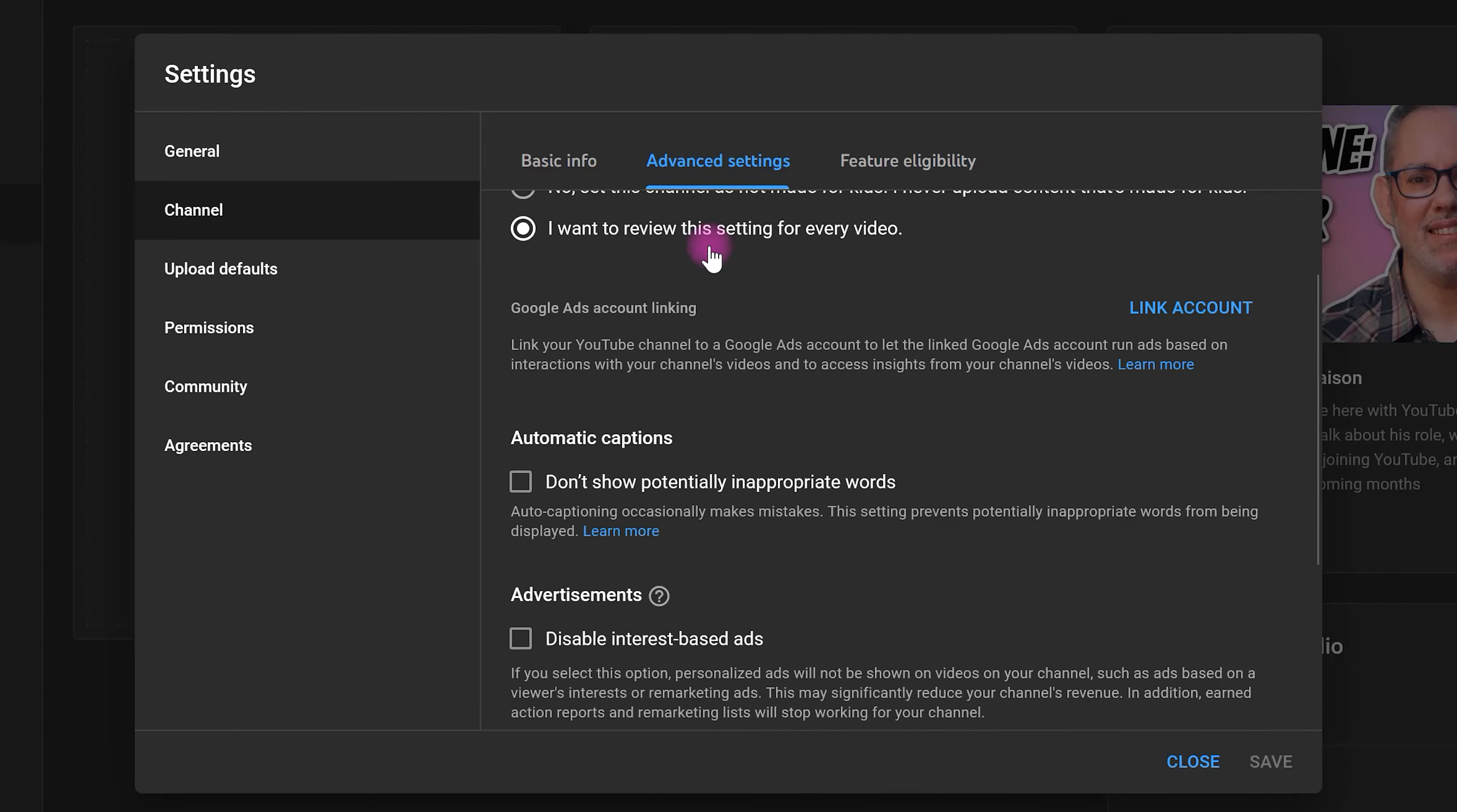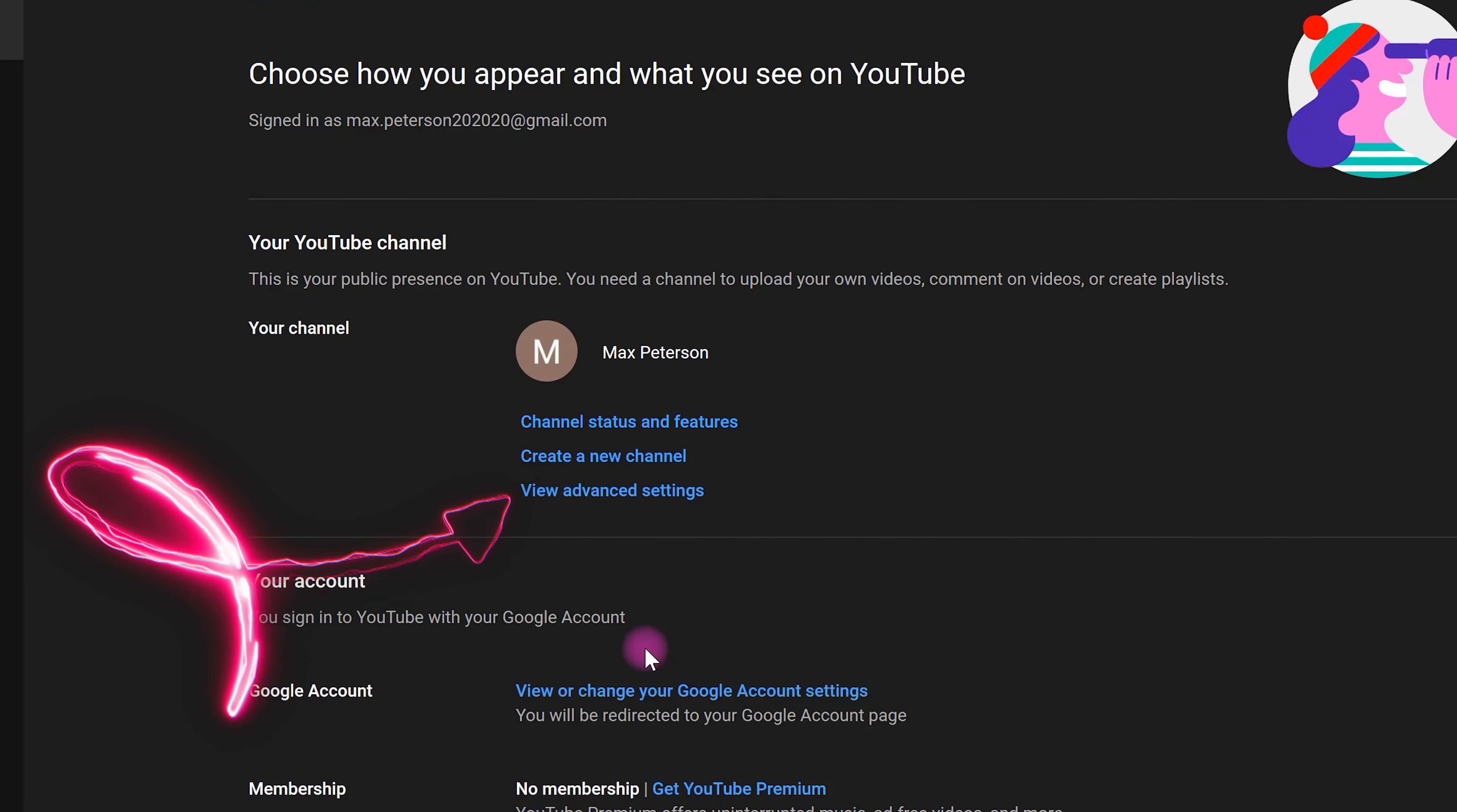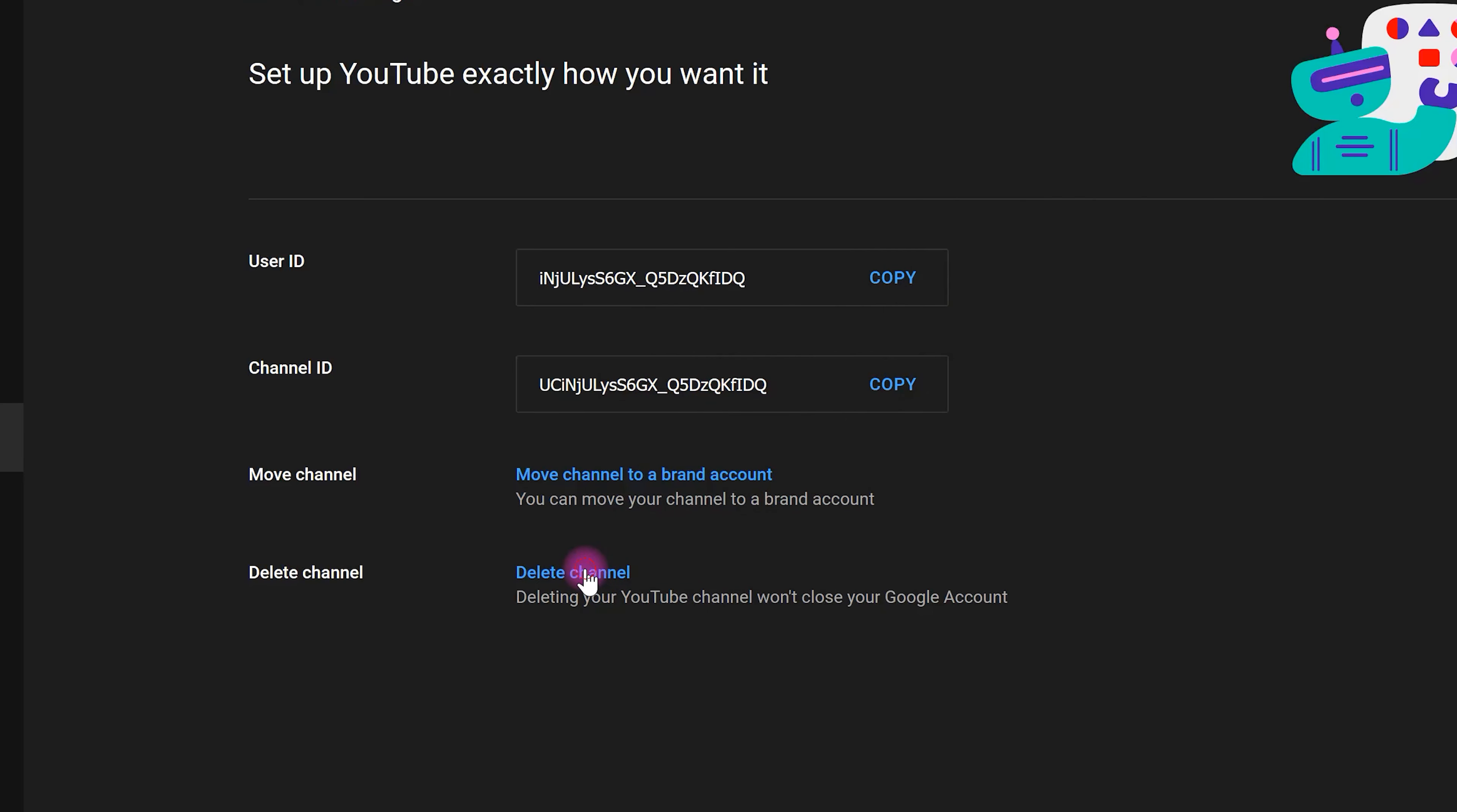...and select Manage YouTube Account. In this step, click on View Advanced Settings and finally select Delete Channel.